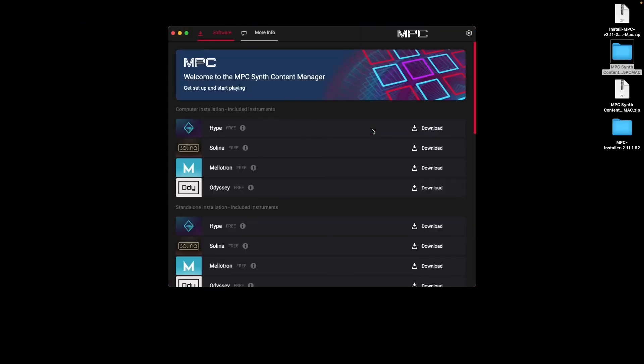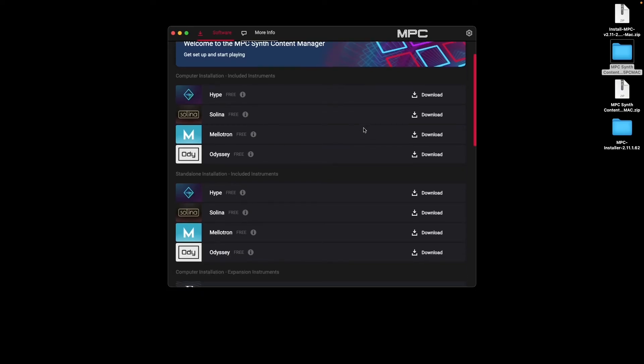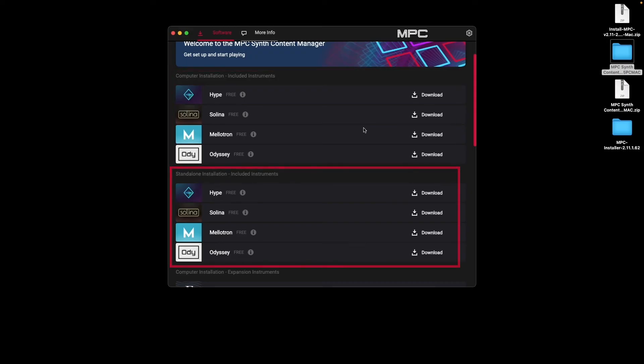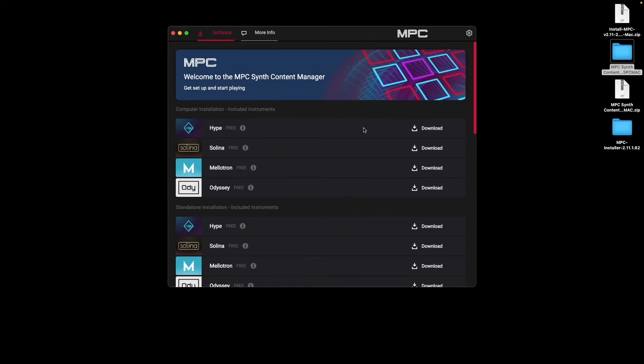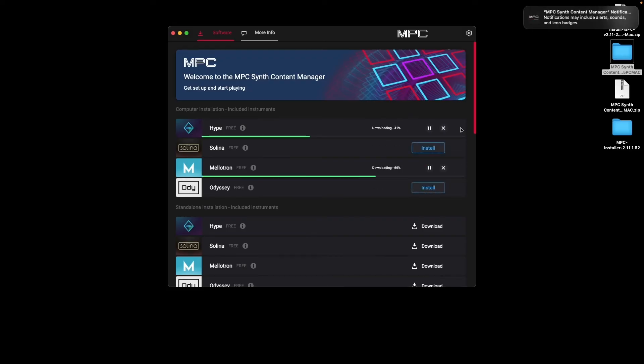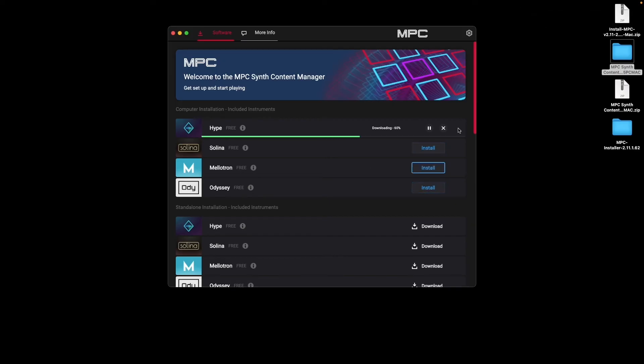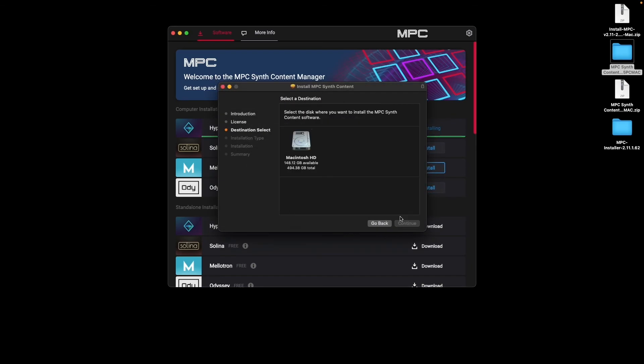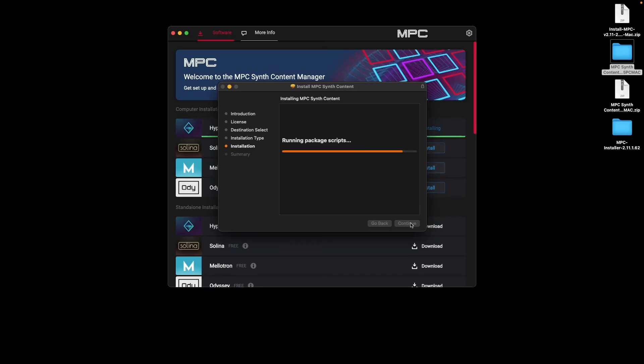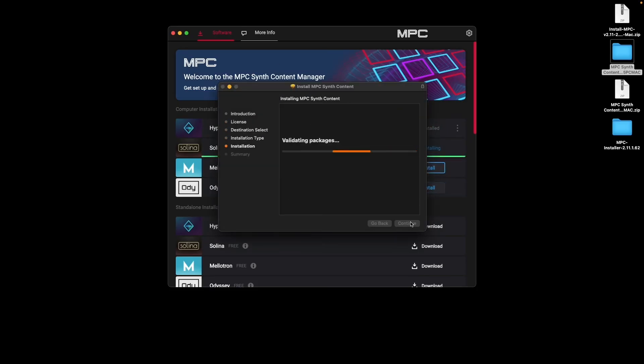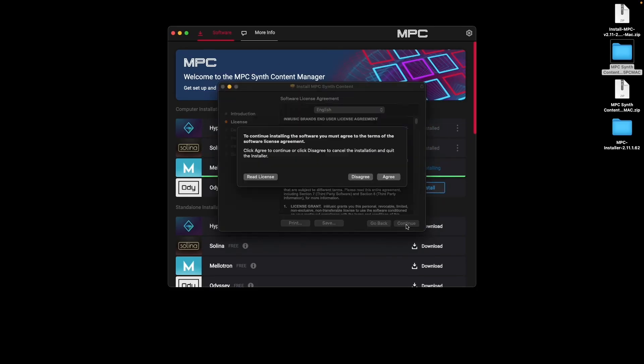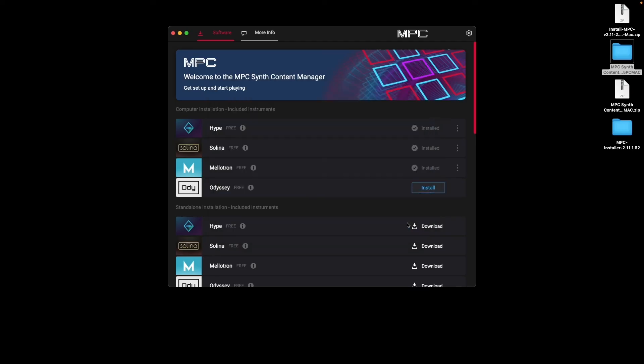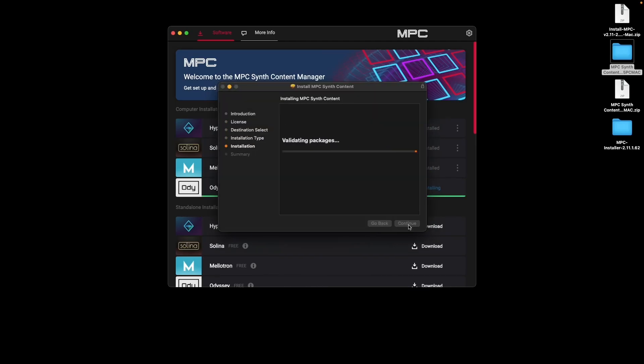Once the Synth Content Manager opens, you'll be provided with a list of available plugin instruments that come bundled with the MPC software. Each available as both a plugin to be used in the MPC software, and a standalone virtual instrument for independent use. Since I want to use these plugin instruments in MPC, I'll click Download next to each of them under Computer Installation. Once the installer is finished downloading, click Install next to one of them to begin the installation process. Follow the prompts in the installation dialog, and the plugin instrument will be installed. Simply follow this process for each of the plugin instruments until all of them are installed on your computer.